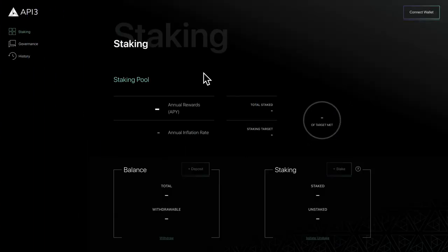We're thrilled to welcome you to the API3 DAO. In this video, we'll take a brief tour of the staking page.